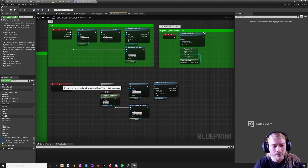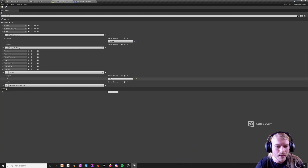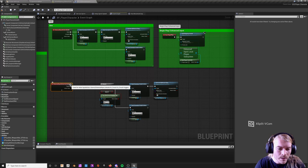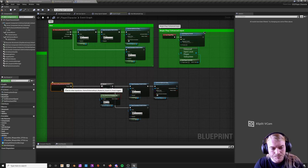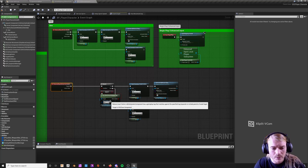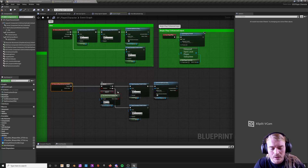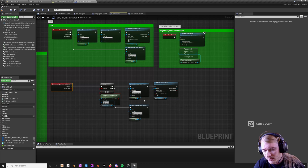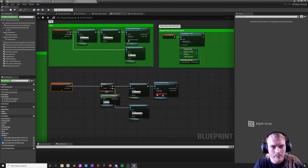With crouch using pressed, triggered and completed occur basically at the same time. So I just use triggered, and it checks to see if you have the crouch tag — if you do, it will uncrouch. If you don't, it cancels sprint, because I don't want to crouch while sprinting, and then it activates the crouch ability.